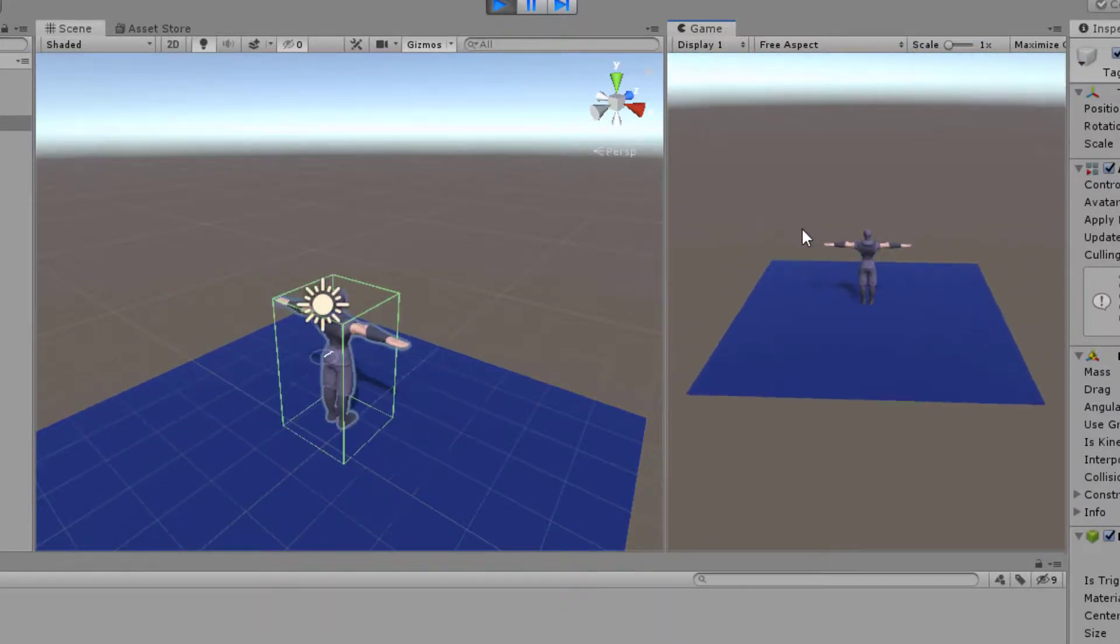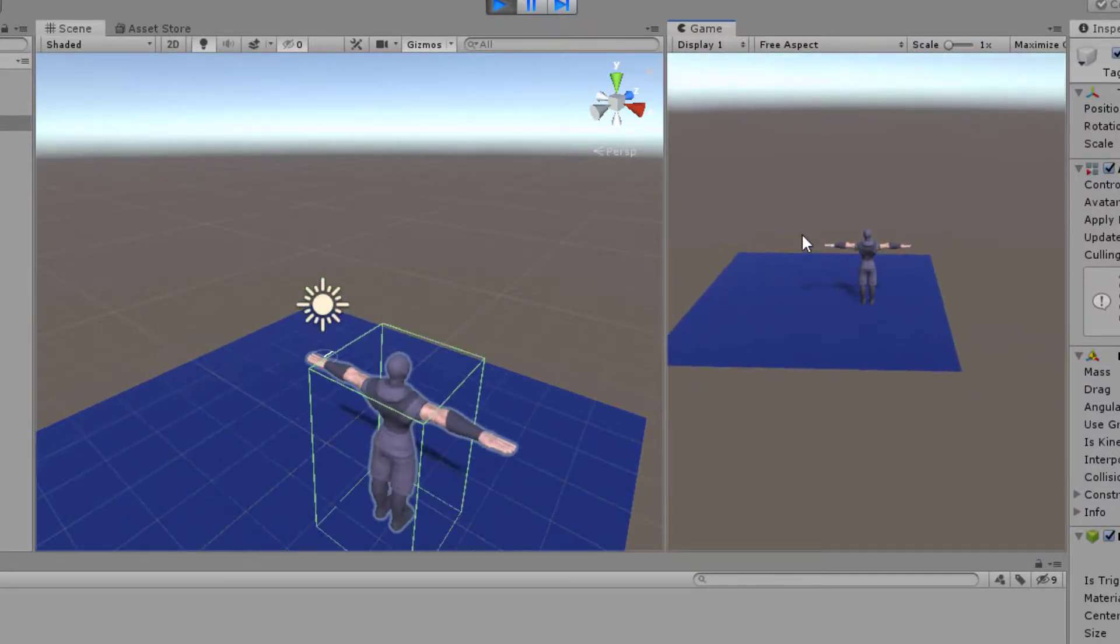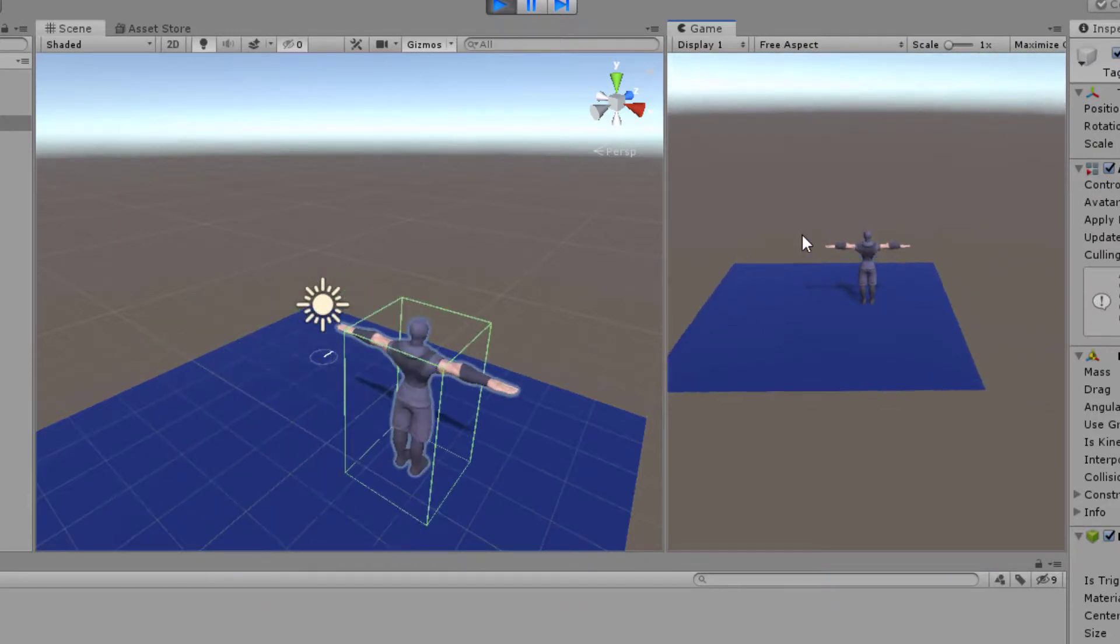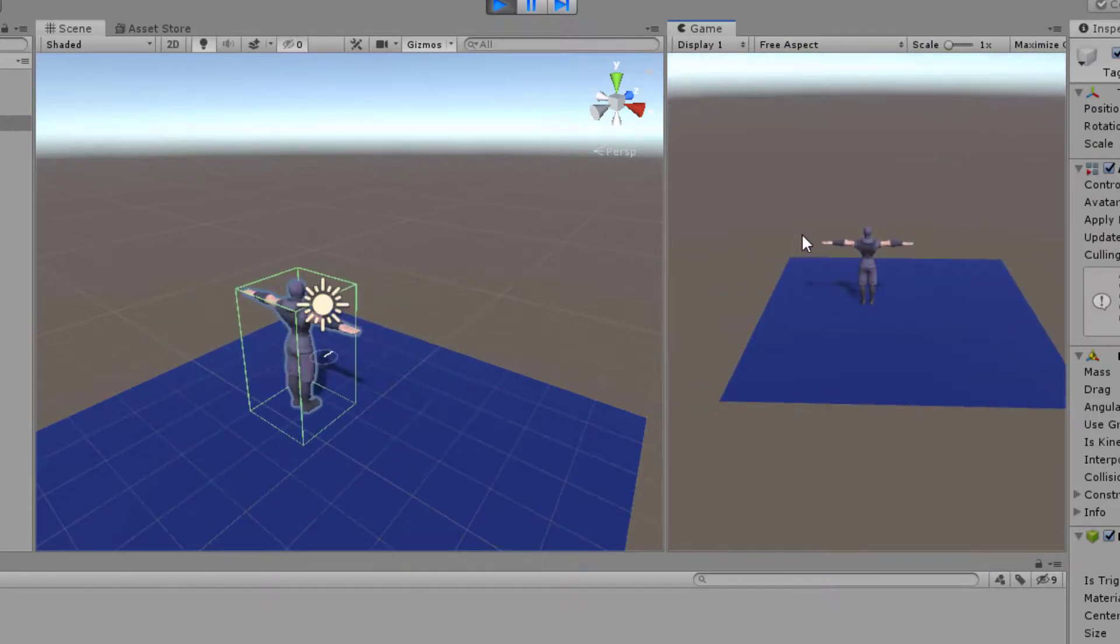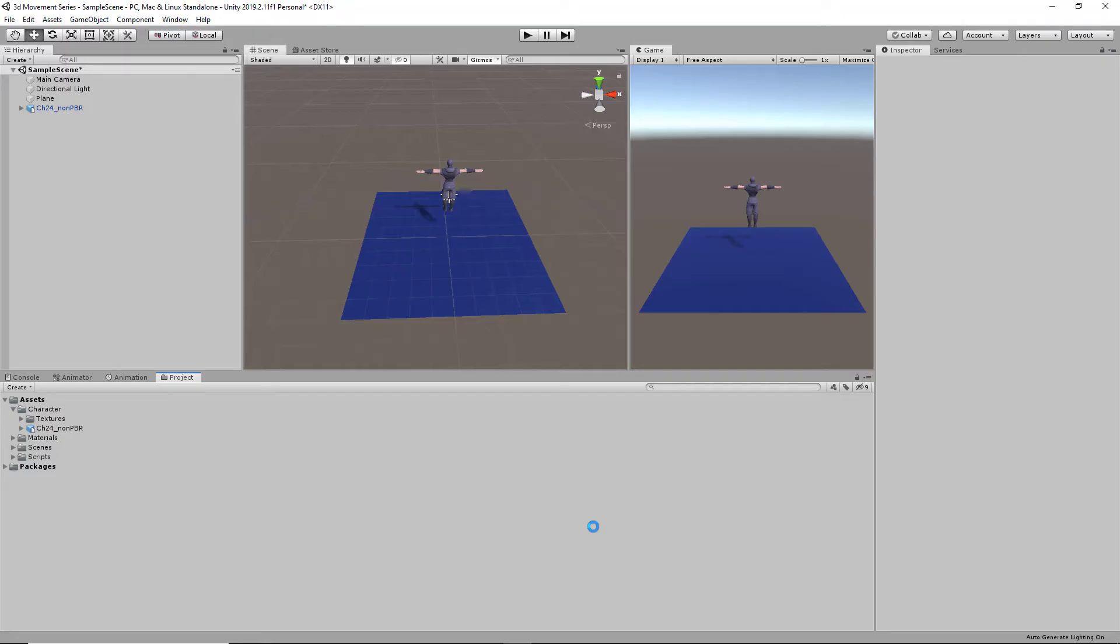Awesome, so now our character model has all the movements of our previous cube. So the next video will be covering how to add character animations to our character model.